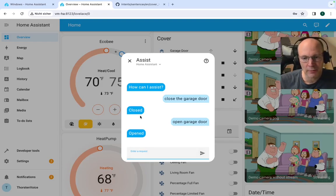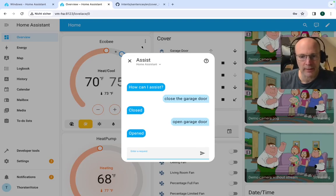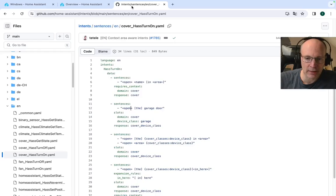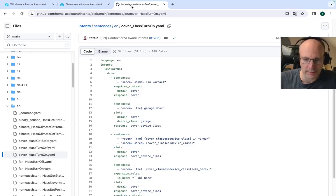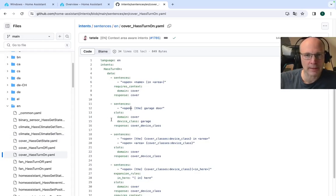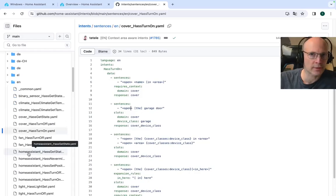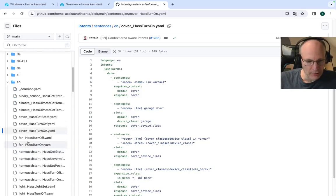So if you are not sure how you can control a specific entity, please check out. I'll put the link obviously in the description box too. So please check this GitHub repository for all the sentences that are supported out of the box.